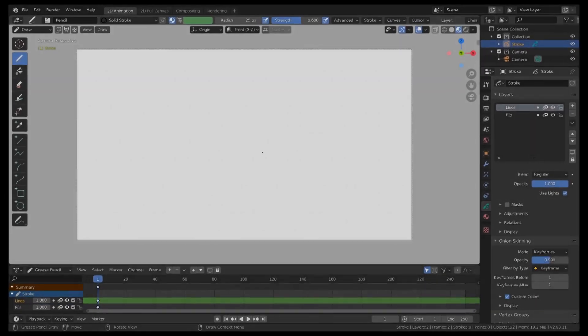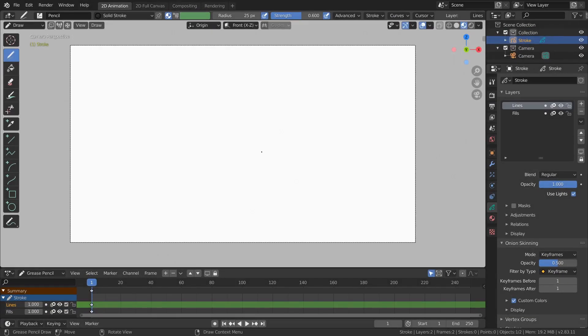Hey guys, welcome back to another Default Cube CG Matter tutorial. Today we are doing part 3 of Grease Pencil, but before I continue...